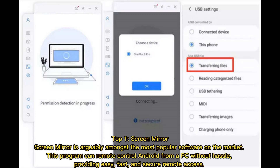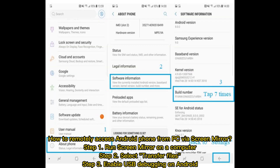This program can remote control Android from a PC without hassle, providing easy, fast, and secure remote access. Here's how to remote access an Android phone from PC via Screen Mirror.